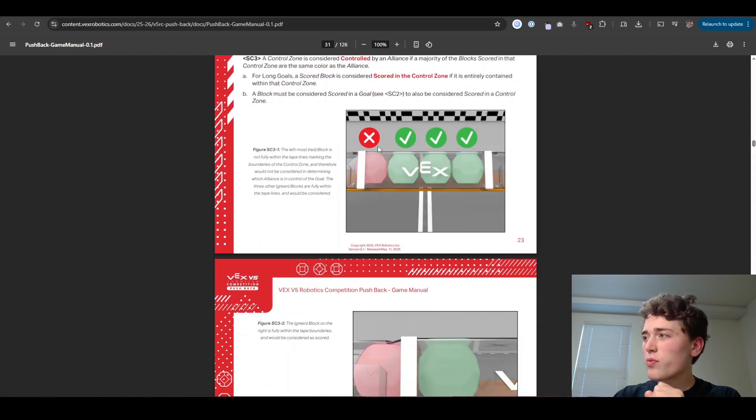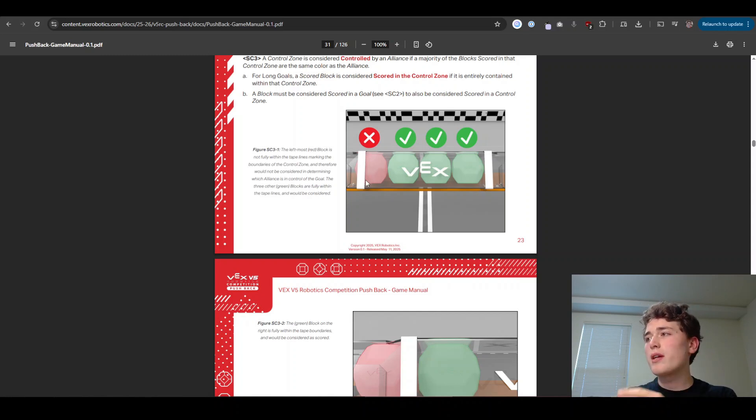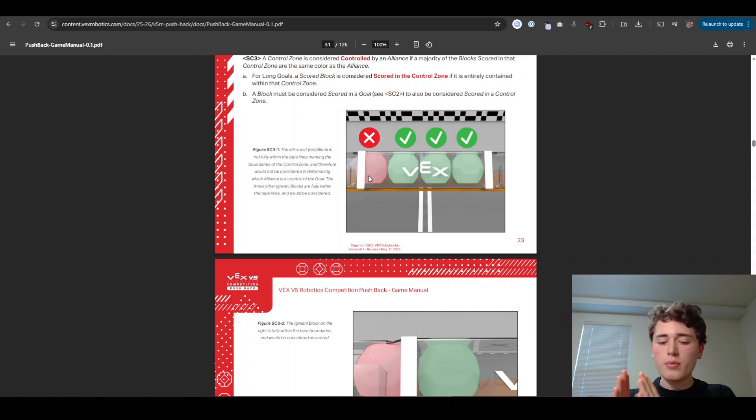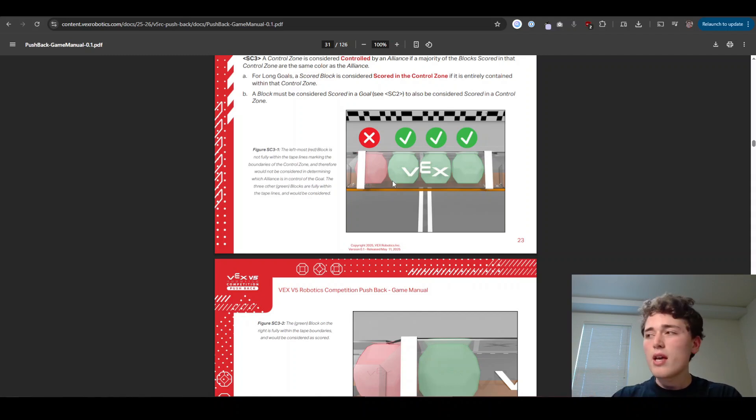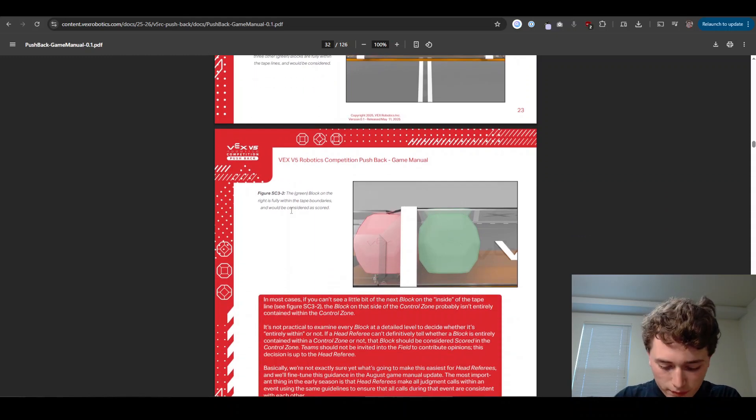For the control bonus, this one is kind of cool. It does have to be on the inside of these white tape lines. It cannot be like under the white tape line. You have to see it all the way inside between those white tape lines to count as in that center zone for that 10 point bonus if you have the majority there.